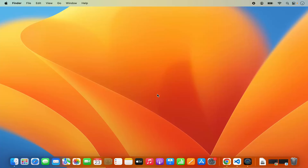Hey guys, in this video I'm going to show you how you can download and install Qt Framework with Qt Creator on your Mac Operating System. So let's get started and let's see how we can do it.